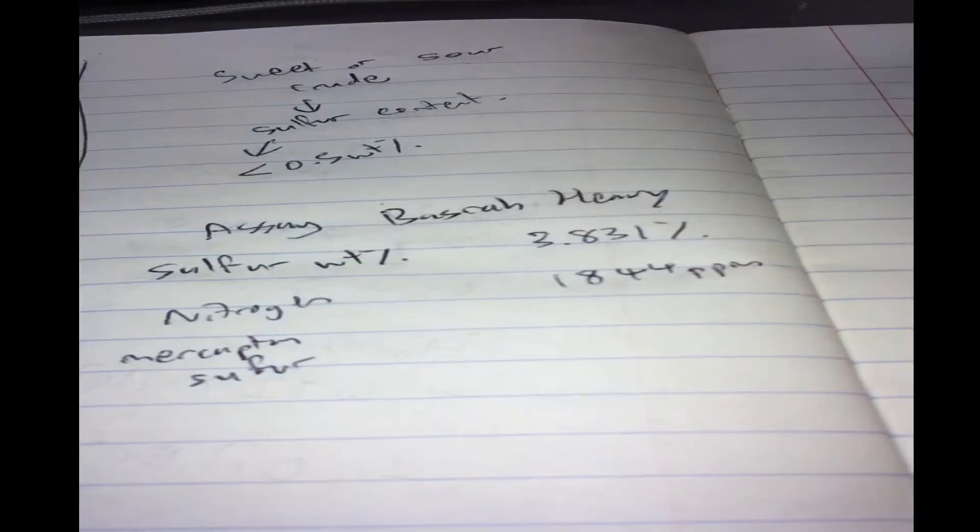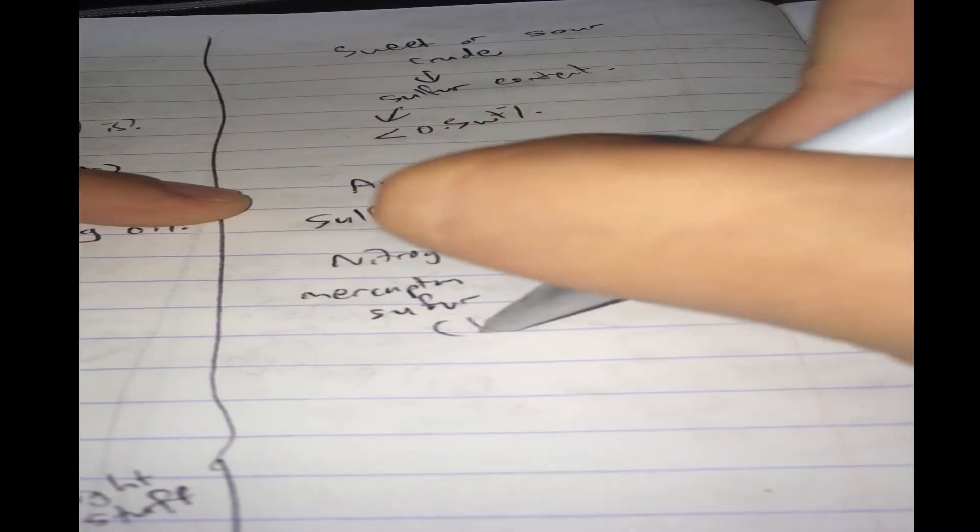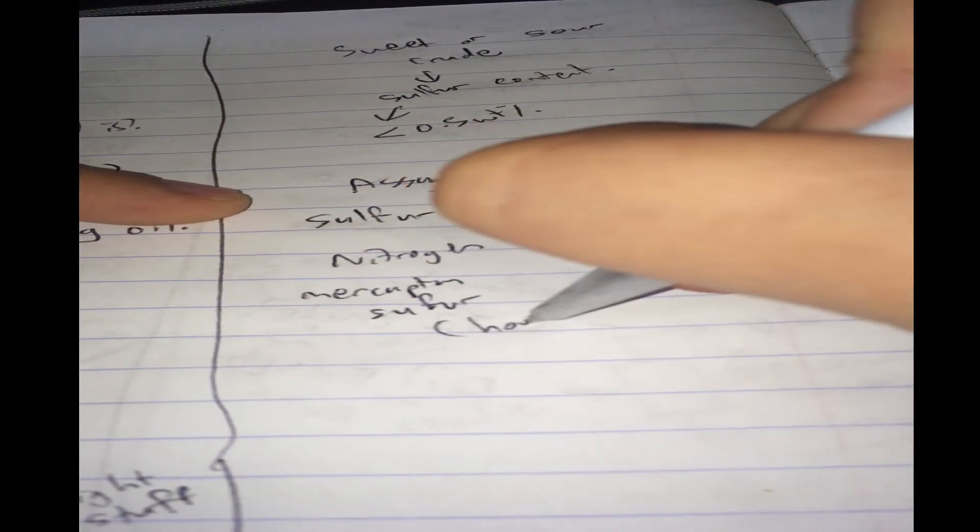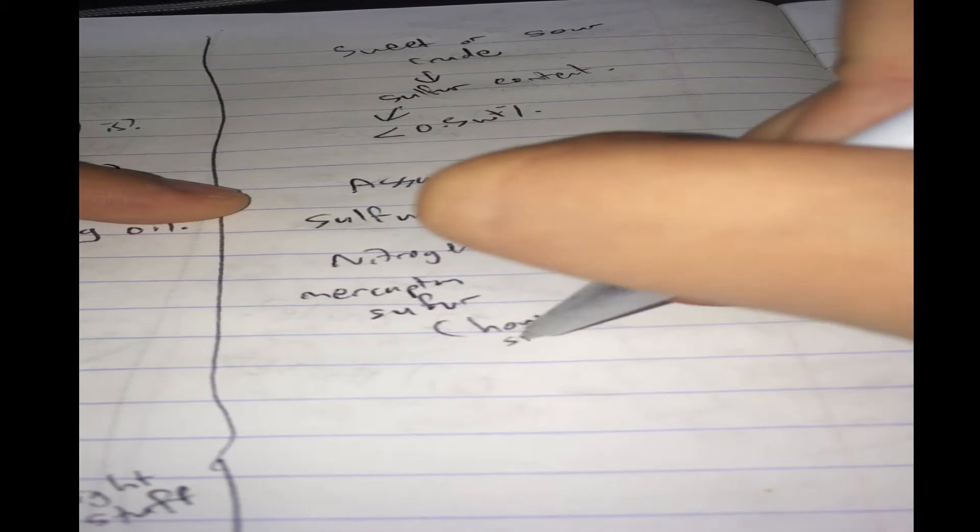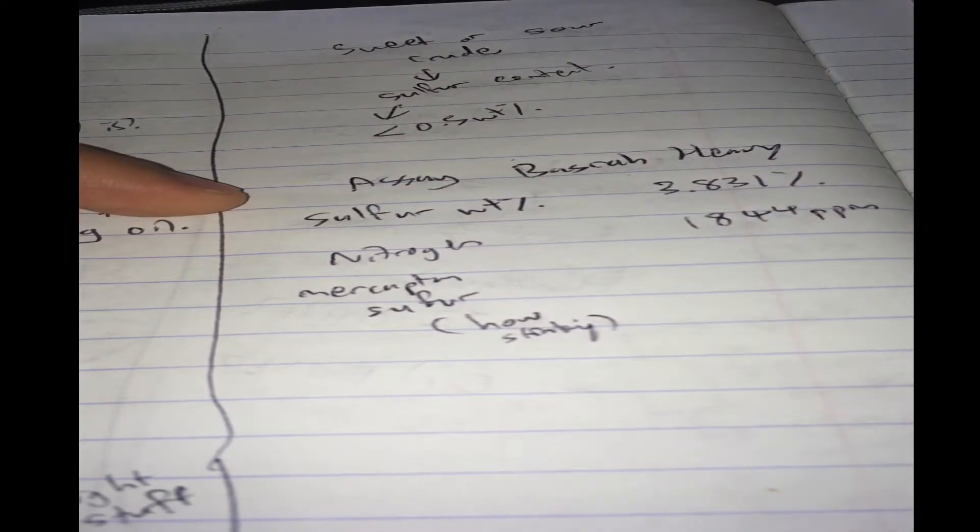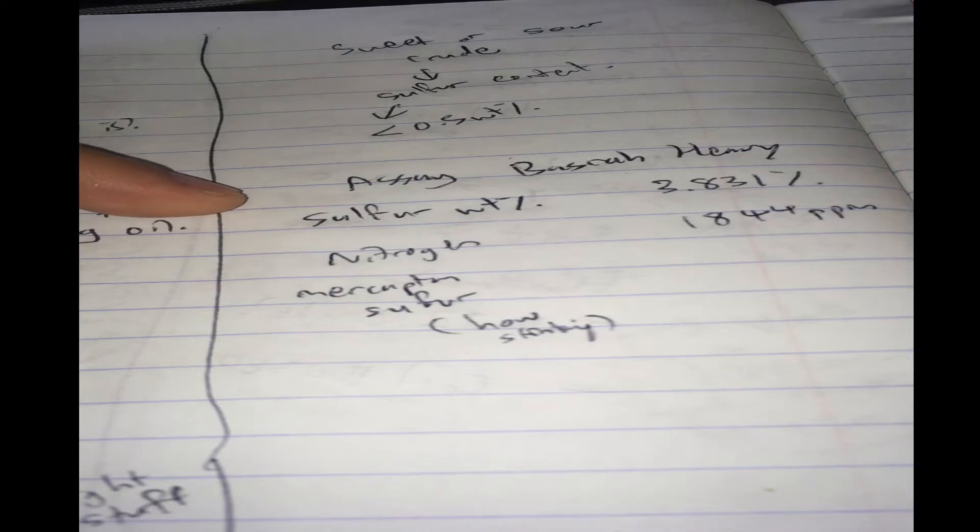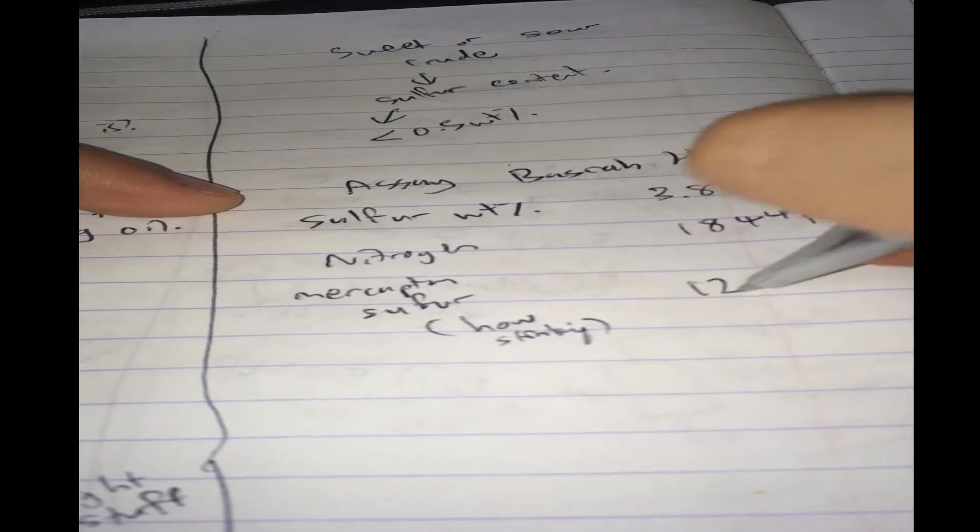We have Mercaptan Sulfur. Mercaptan Sulfur is the part of the crude oil, the sulfur content of the crude oil that makes it stink. So, how stinky it is. So, that's about 123.9 ppm.